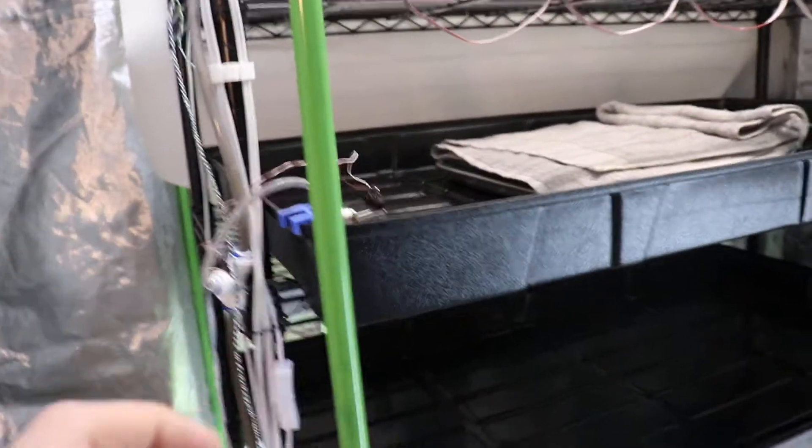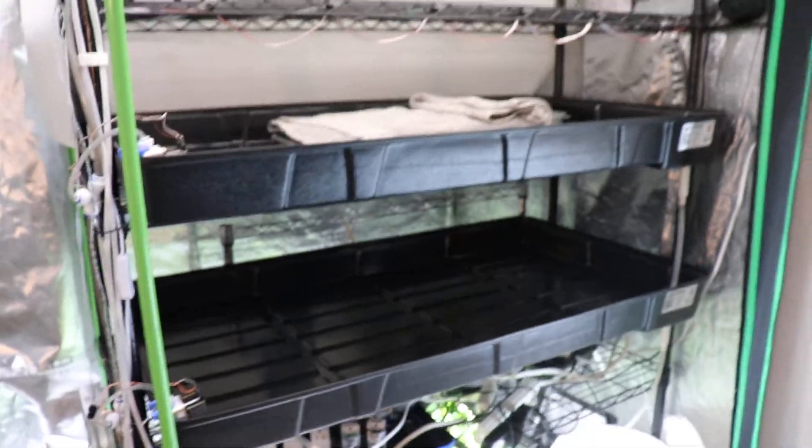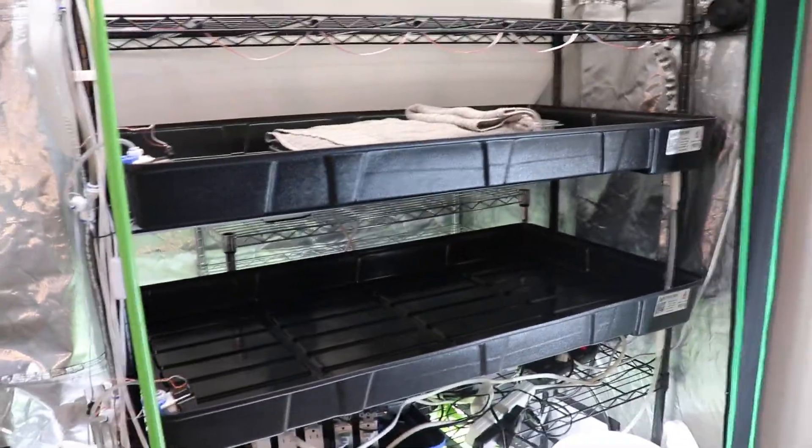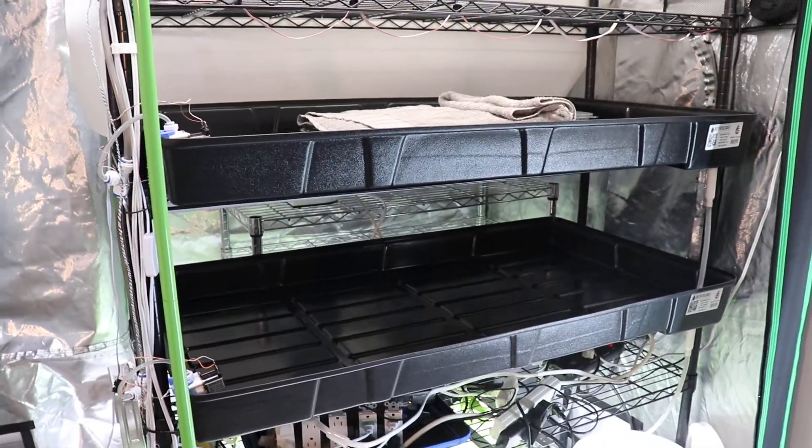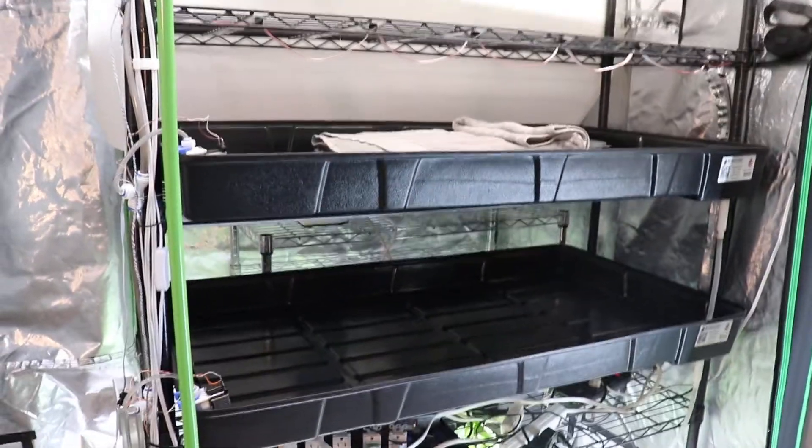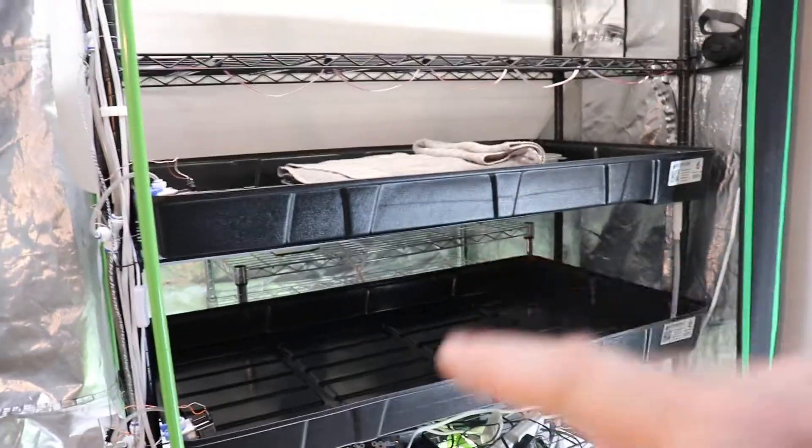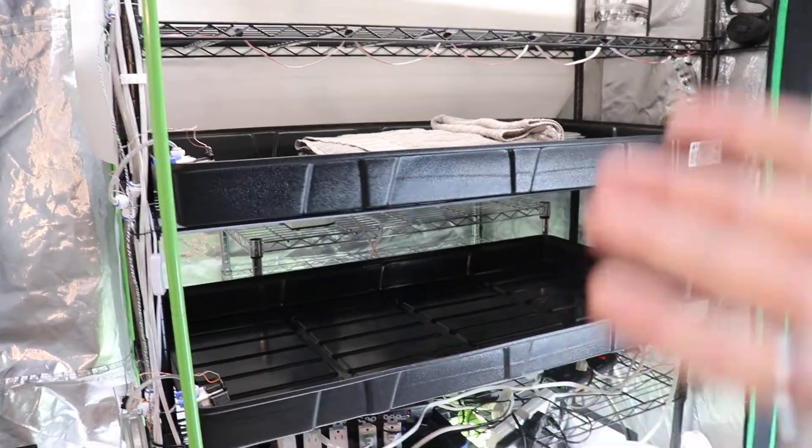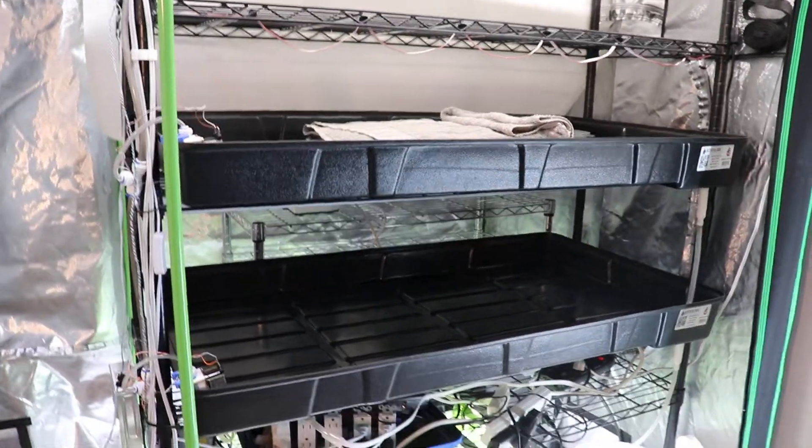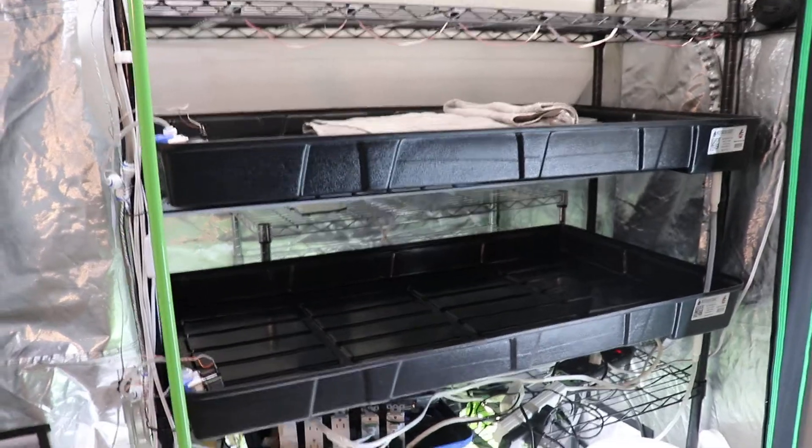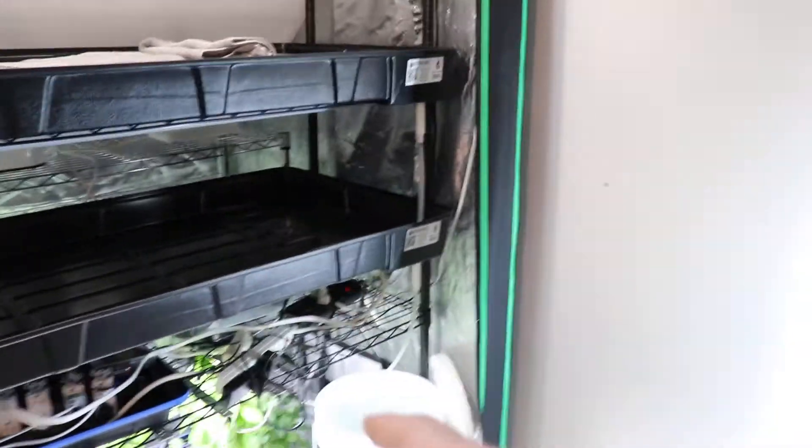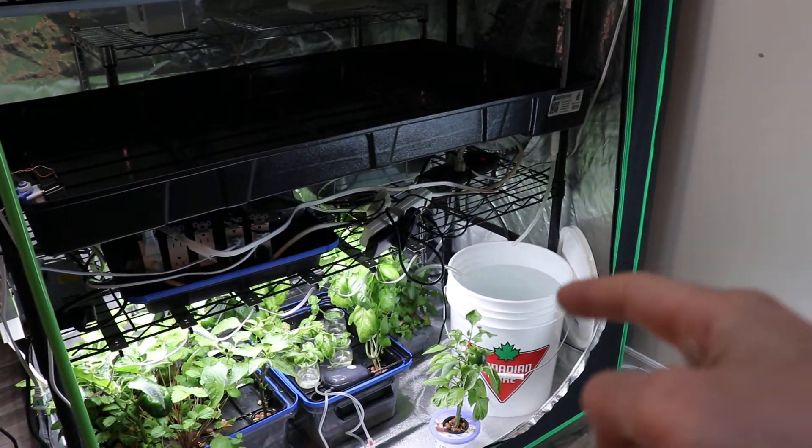The watering system has been working really well for the past month that I've been running it. I'm not growing all the time, but I've still been running it a lot.